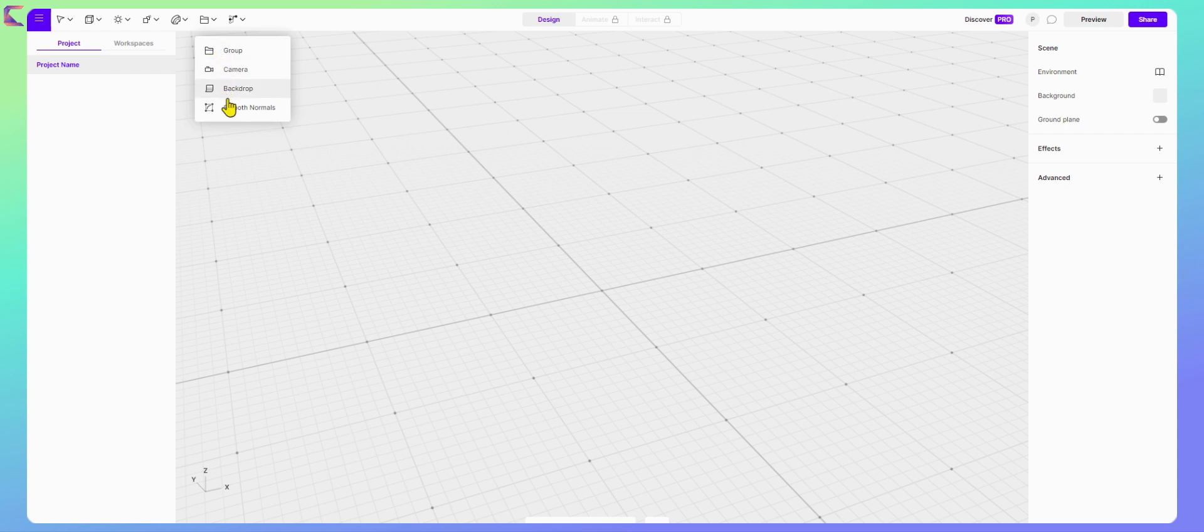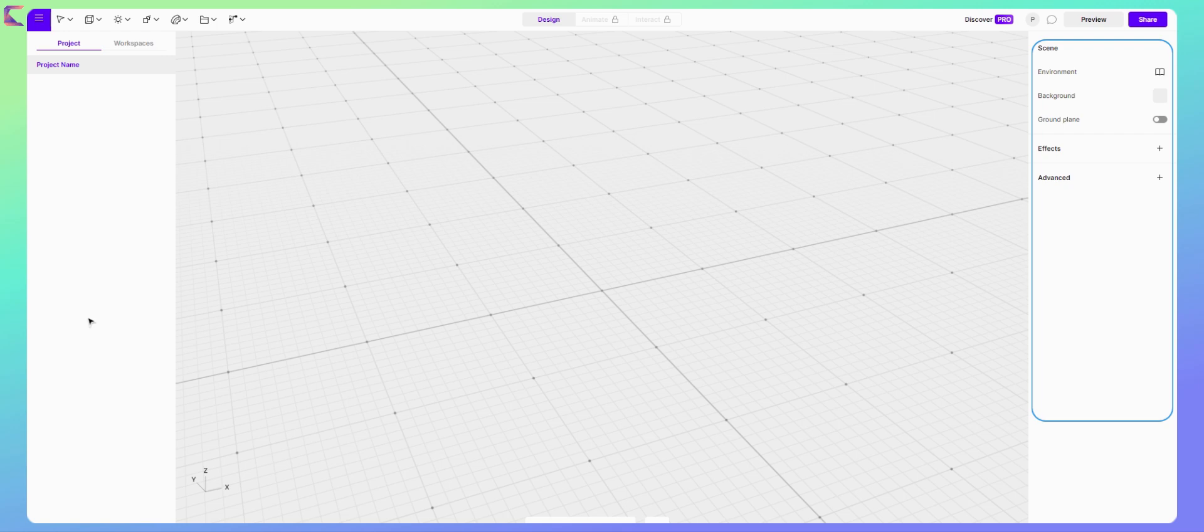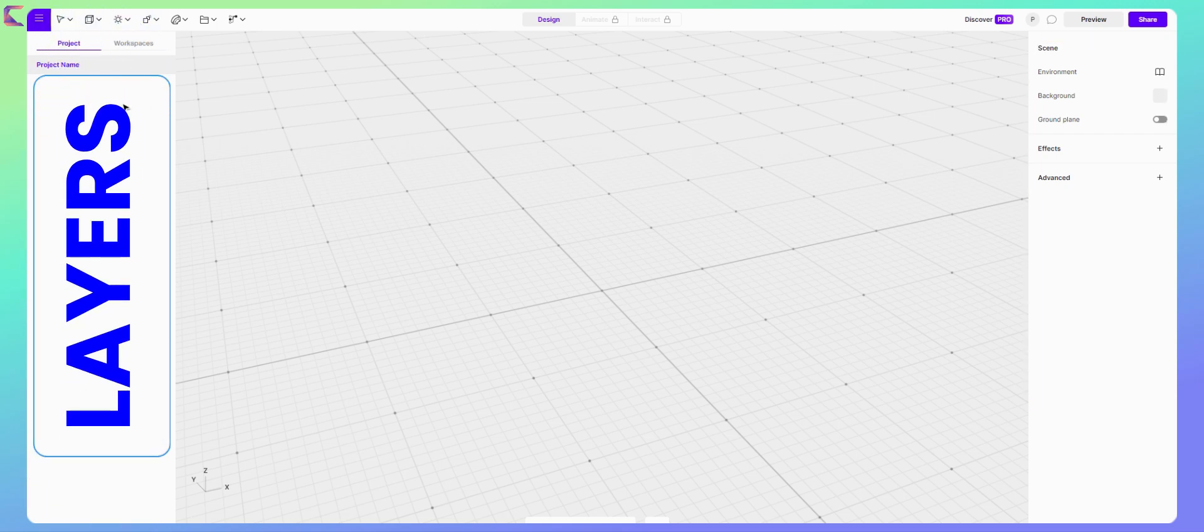Vectory comes in free and pro version. For our tutorial free is enough. On the right side you will get the required options for any selected 3D object, and on the left you will get layers option.